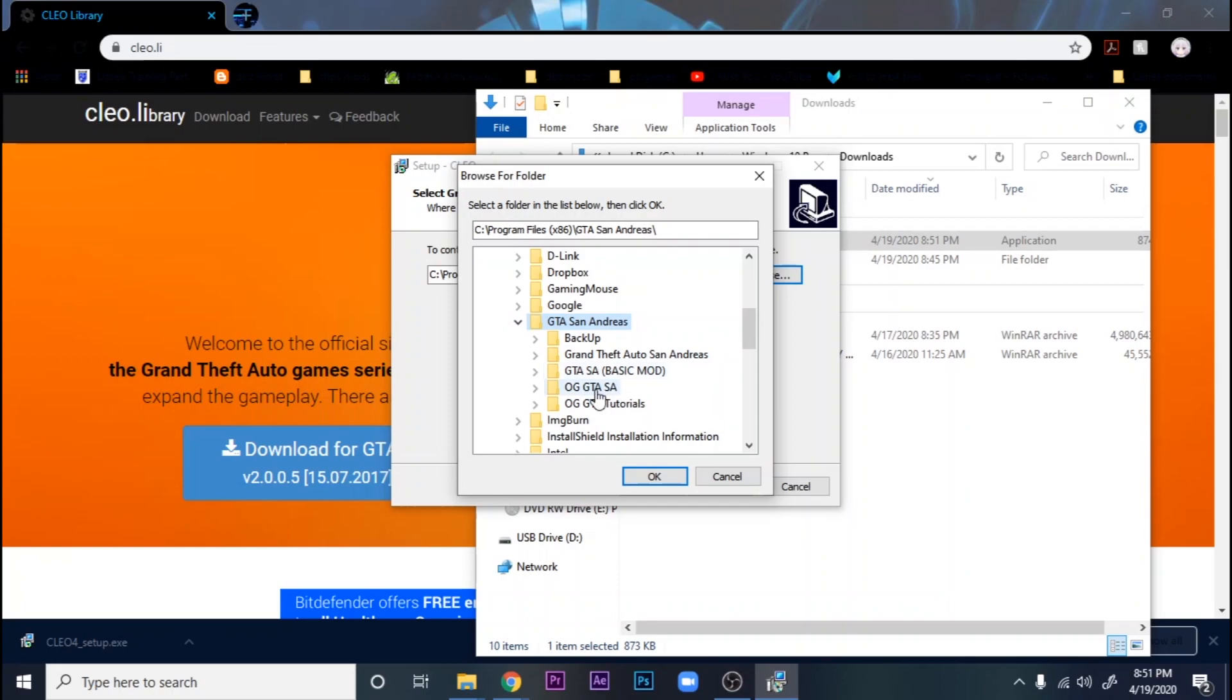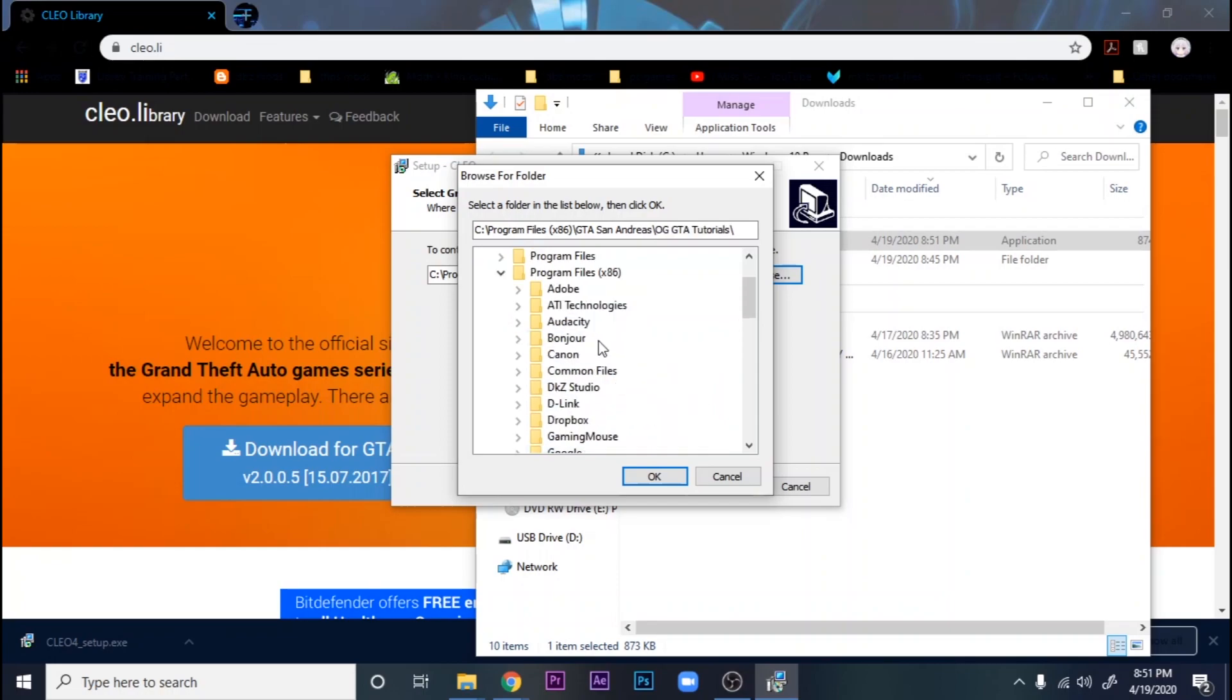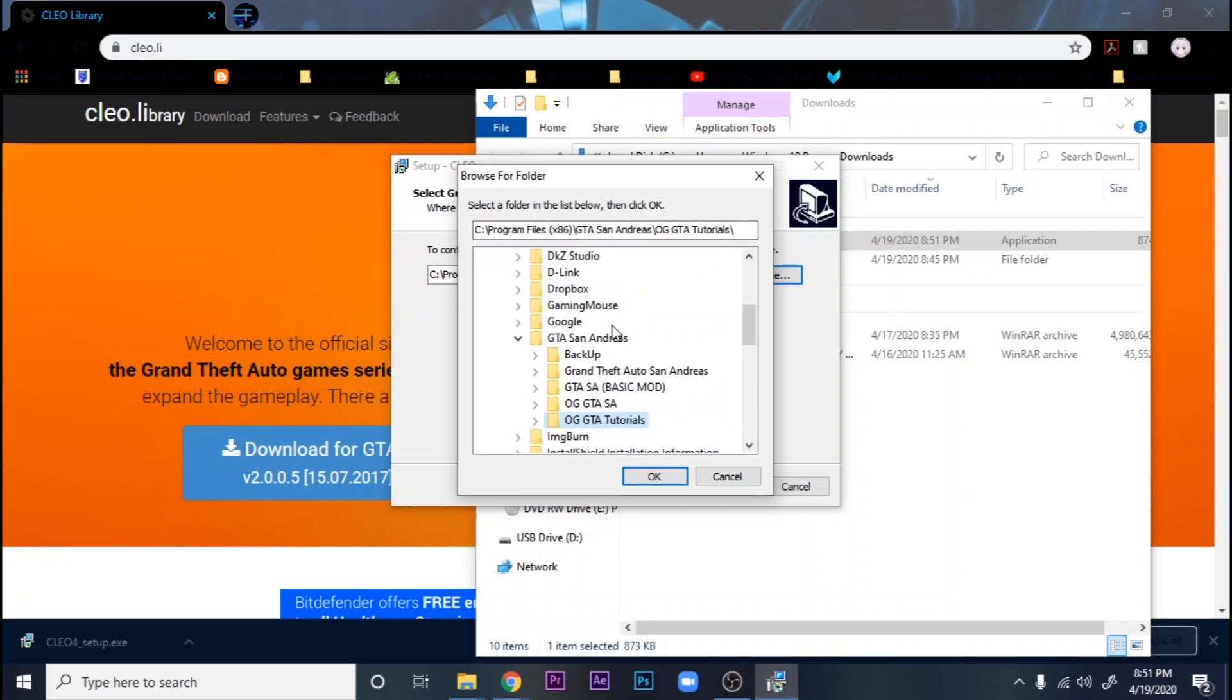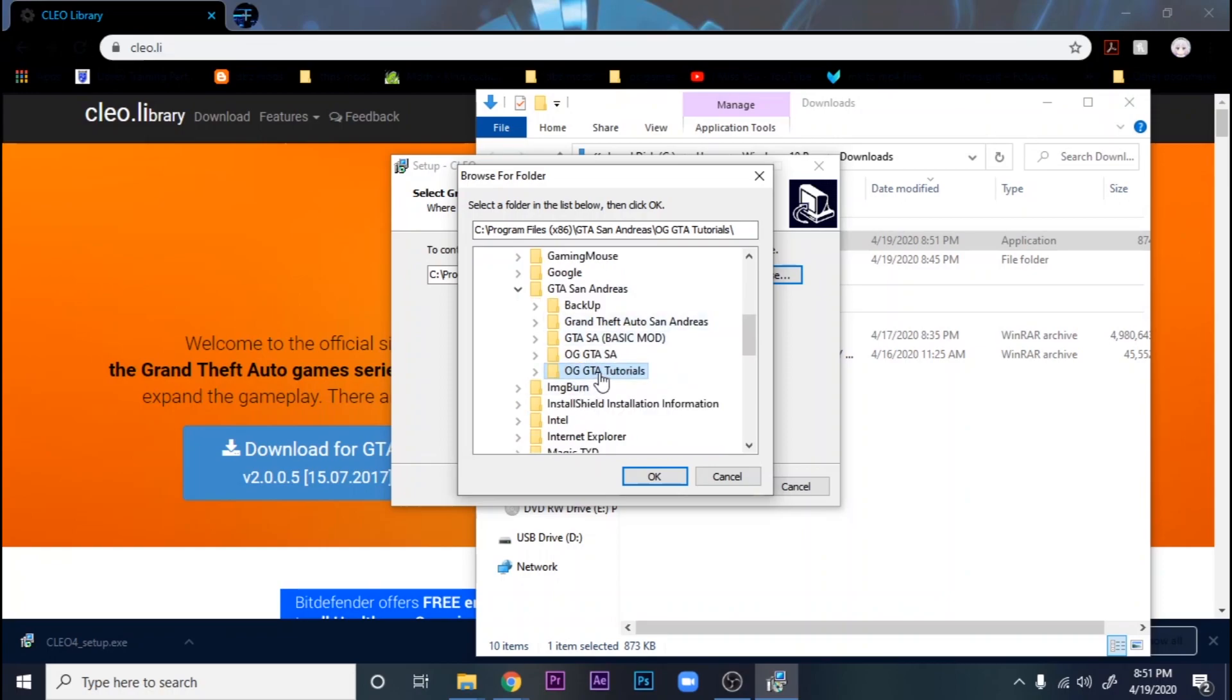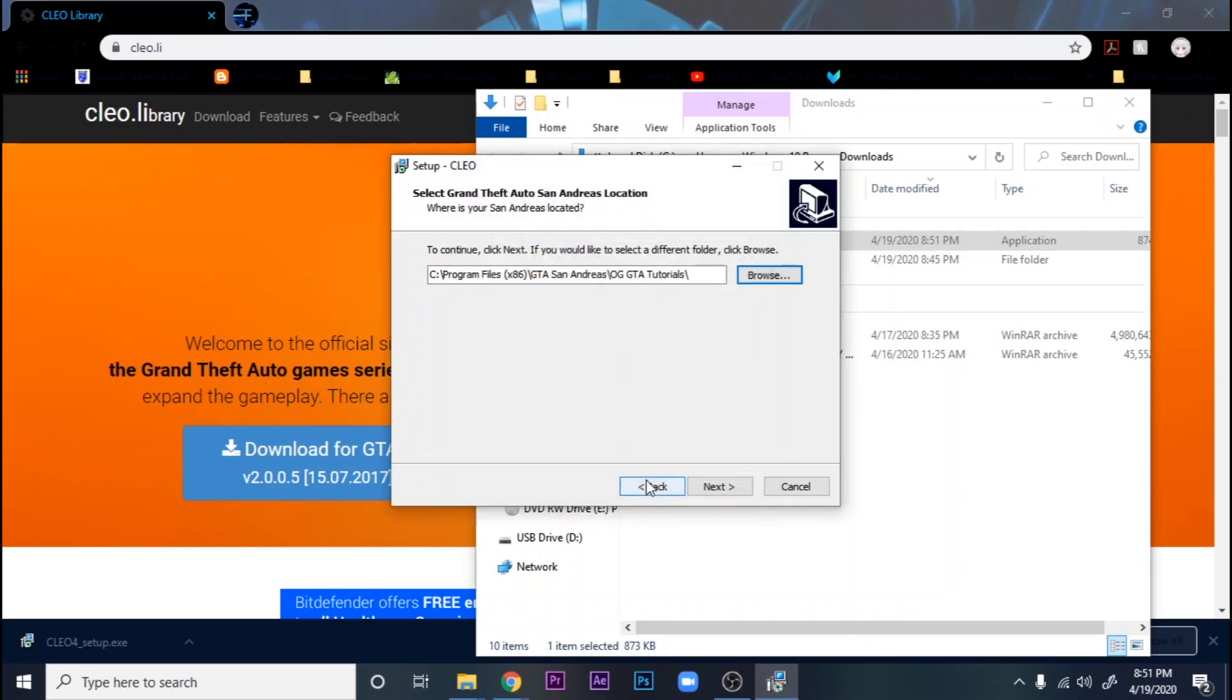For me, it's going to be right here. Usually it's in Program Files x86 and it's some GTA folder. This is my tutorial one where I do all the things. These are all my modded ones, so you can ignore that. You're most likely just going to have one folder. So, OG GTA tutorials.